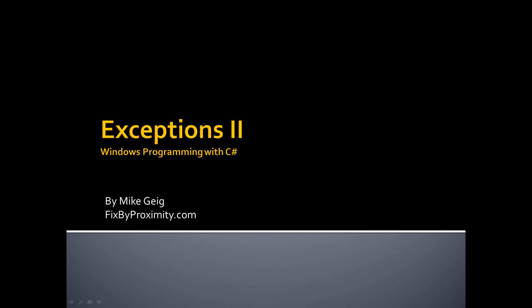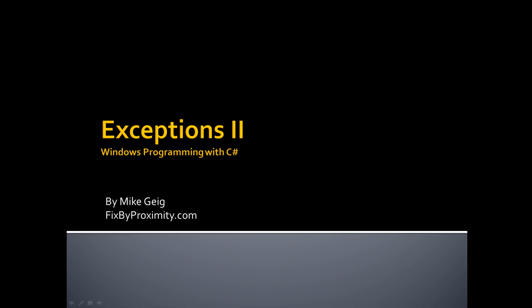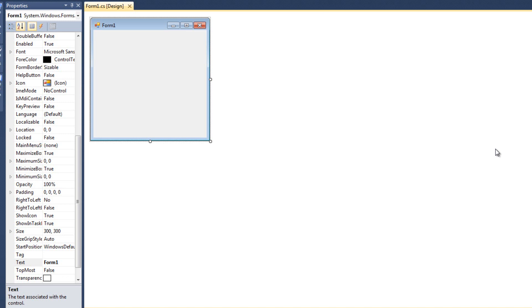Hello, my name is Mike Geig, and welcome to Exceptions Part 2, which is part of my video series on Windows programming using the C# language. In our previous video, we looked at some pretty introductory stuff about exceptions — what happens when we don't catch them, when we do catch them, the try-catch-finally block, and so on. Now that we have an idea of what exceptions are, I want to dig a little deeper and talk about some better ways of using them.